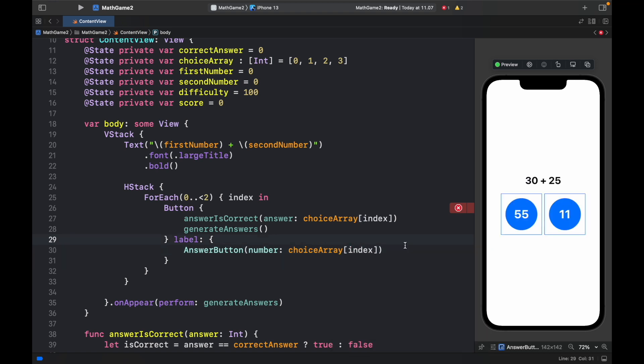And as you can see using this for each loop helped us save some time by creating two buttons instead of one.